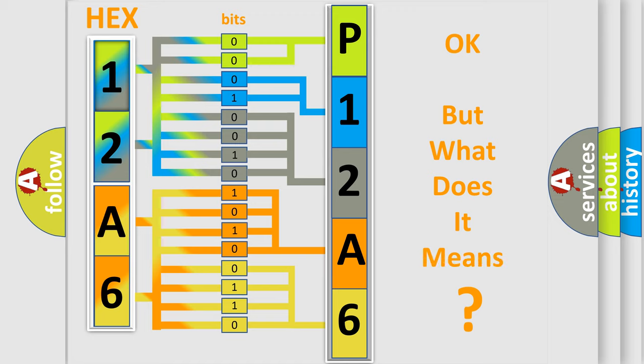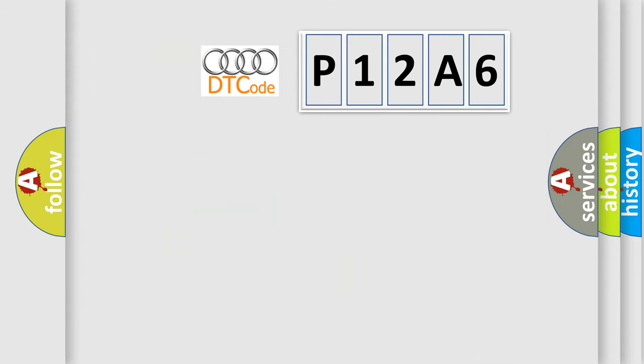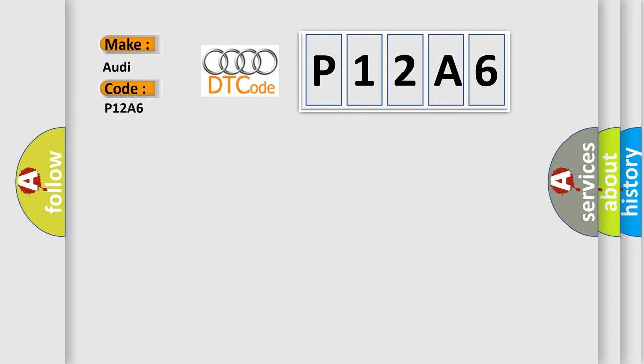We now know in what way the diagnostic tool translates the received information into a more comprehensible format. The number itself does not make sense to us if we cannot assign information about what it actually expresses. So, what does the diagnostic trouble code P12A6 interpret specifically for Audi car manufacturers?